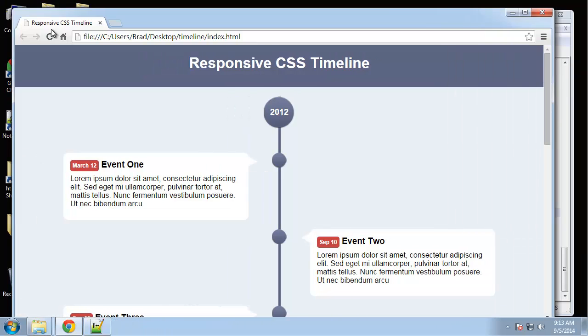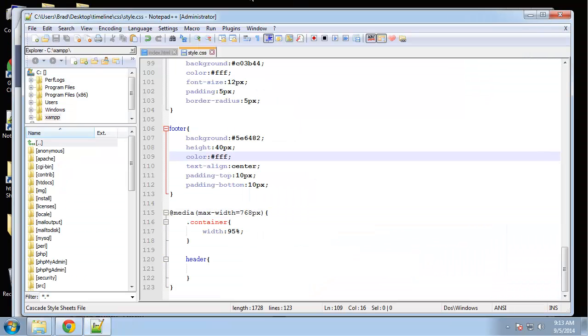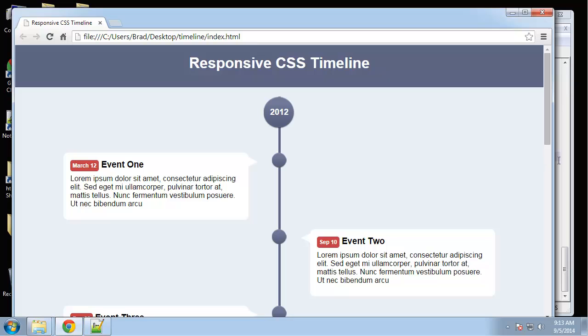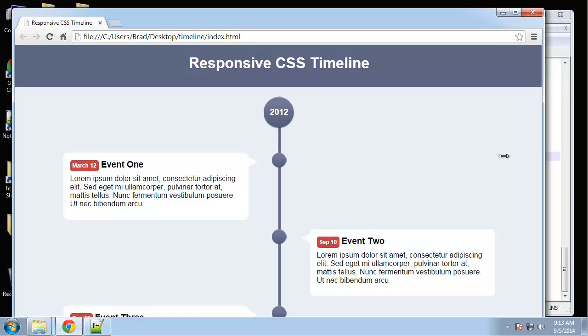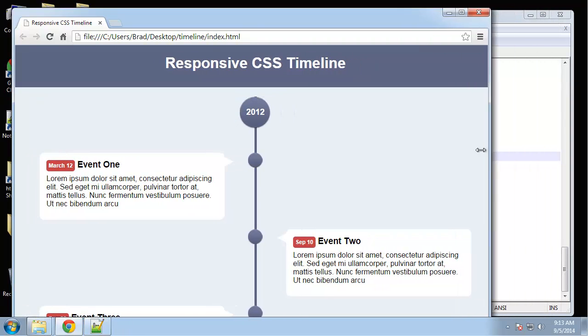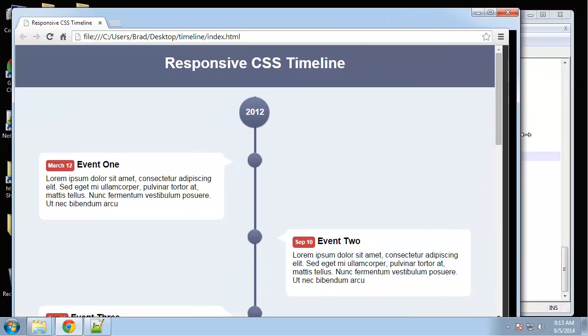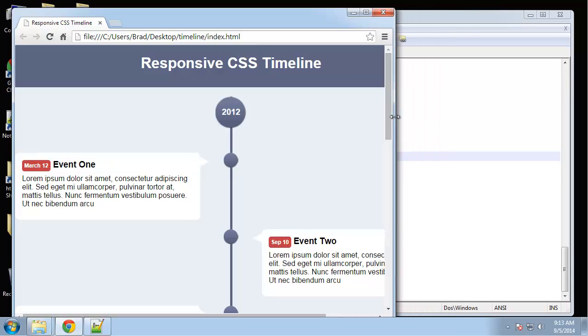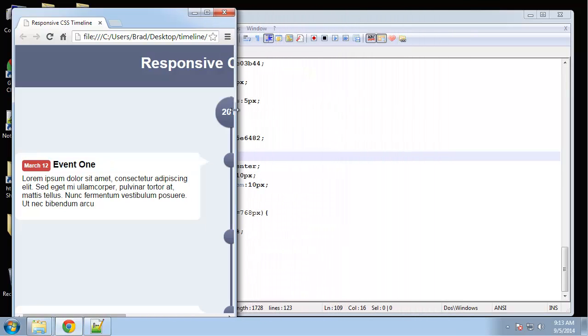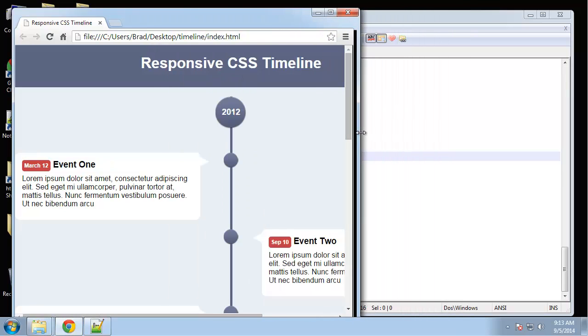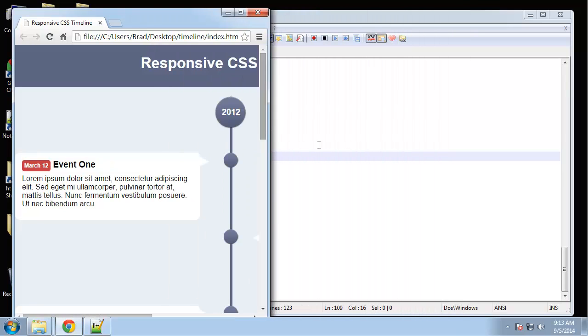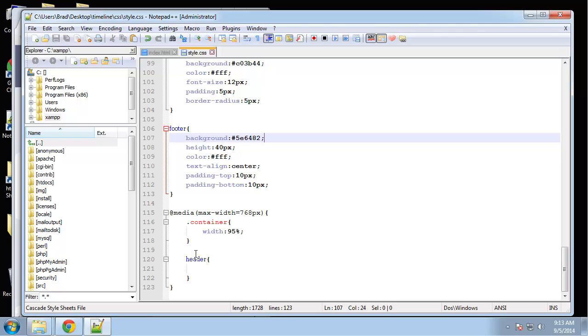When we have the browser stretched out, when we have a big screen, you can see that no matter what the width of the container stays the same. But if we hit 768, then... why isn't that working?